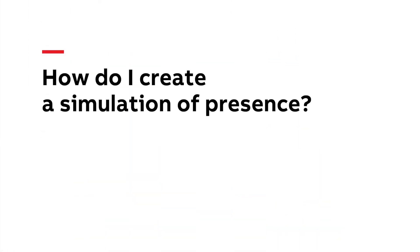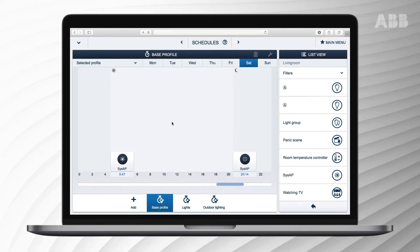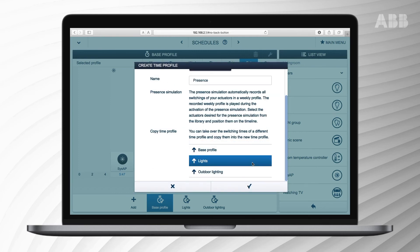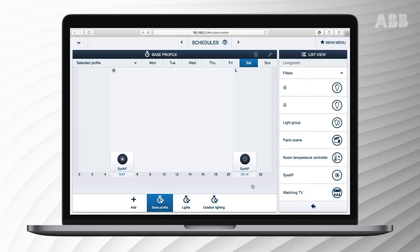How to create a simulation of presence: ABB Free at Home will continuously save switch actions. You can activate these to simulate presence at home. If you choose the time profile 'Present', all switch actions you've used lately will be shown on the worksheet, and you can edit the profile to remove unnecessary processes.